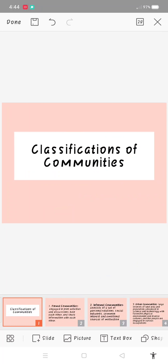Good day everyone. My topic is about the classifications of communities. There are seven classifications of communities.